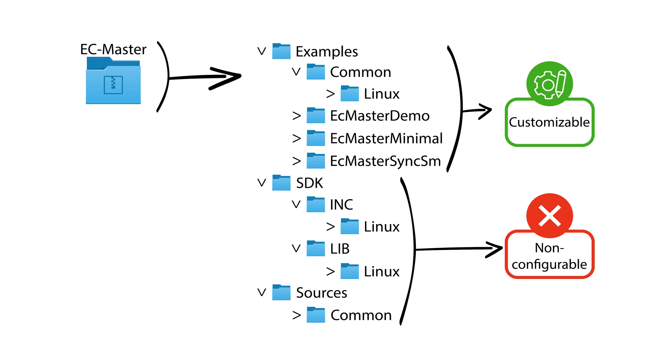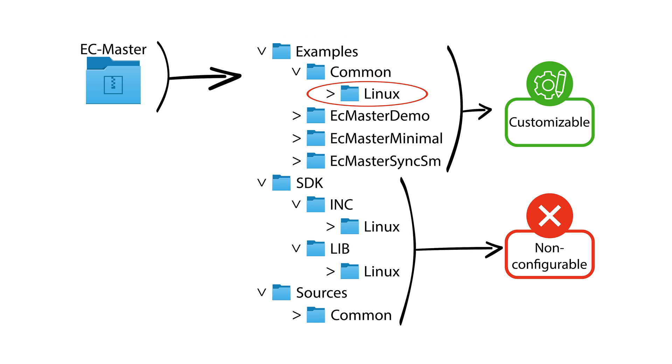In the customizable area under the examples folder, you will find some common files for the application parameters, notification handle, and logging. There is also a folder specific to the operating system that includes the main application entry point and other OS-specific functionality like threading and timing.